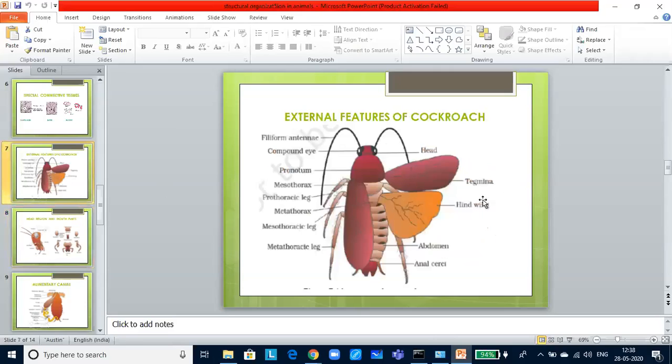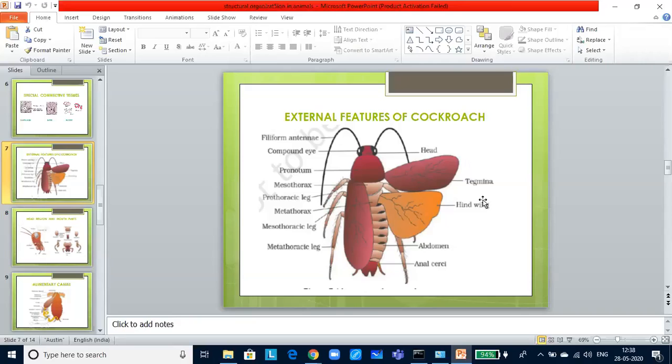Thorax has got three parts: prothorax, mesothorax and metathorax. Neck connects the head to the prothorax. Each thoracic segment bears a pair of walking legs and hence it has six legs. The first pair of wings arises from mesothorax and second pair from the metathorax and so they have four wings altogether. Forewings are opaque, dark and leathery and cover the hind wings at rest. Hind wings are transparent, membranous and they are used for flight.